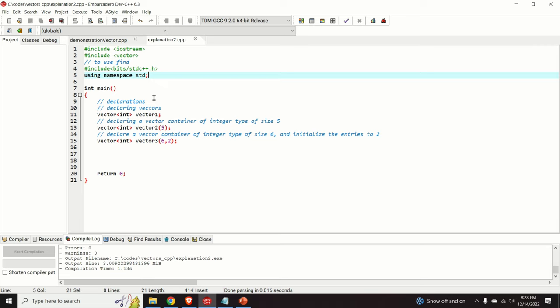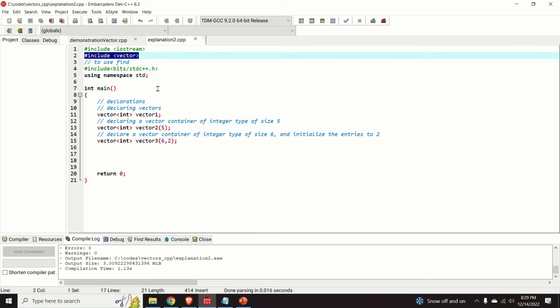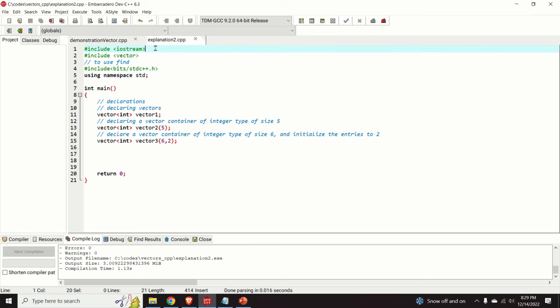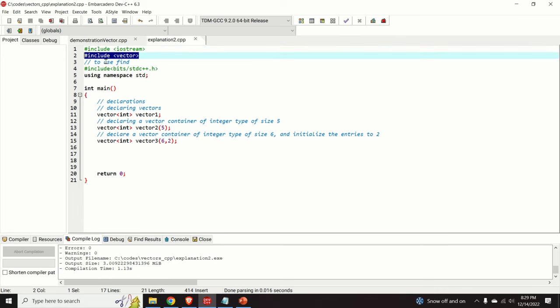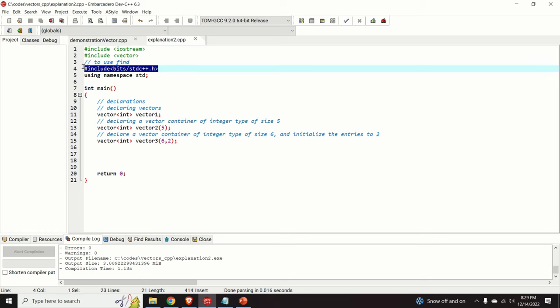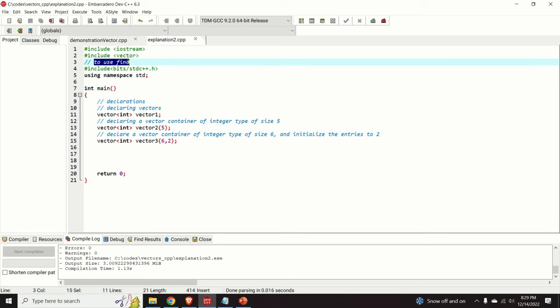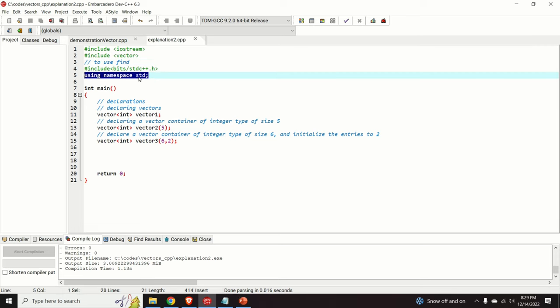So let us immediately jump into our C++ editor and start coding. First we need to include the necessary libraries: the input output stream library, the vector library, and the algorithm library that is used for the find function, and we write using namespace std to simplify the notation.